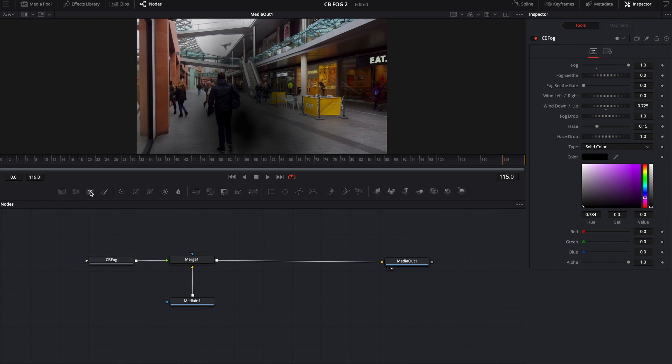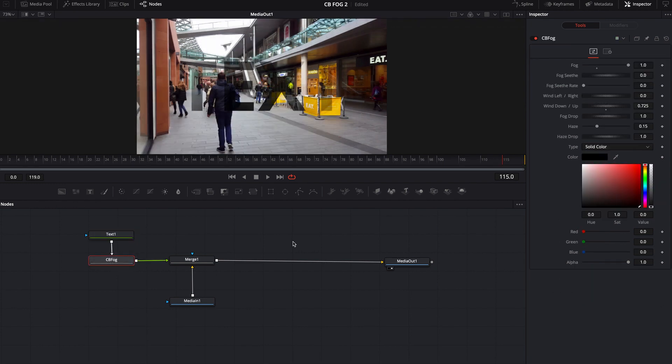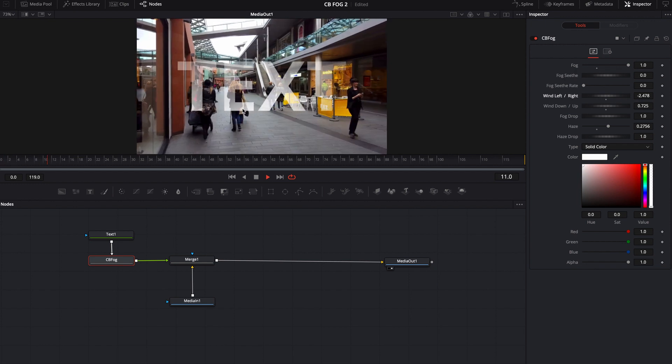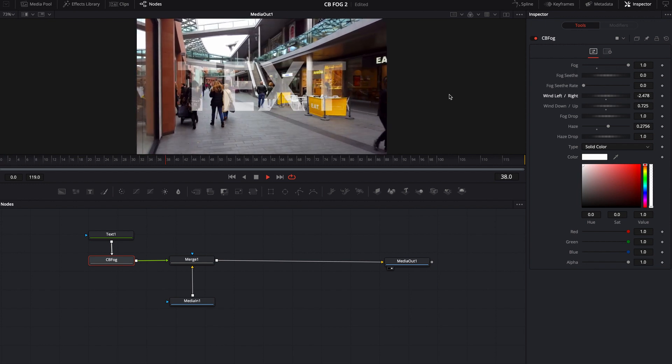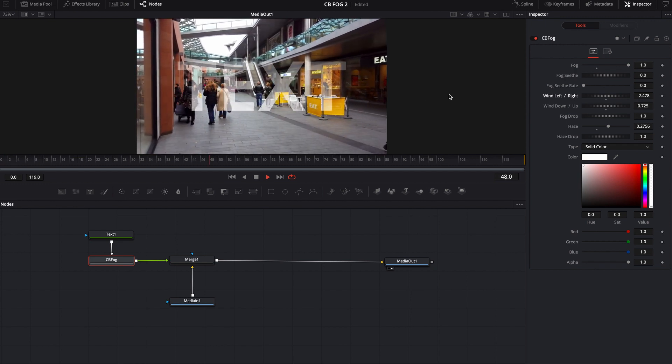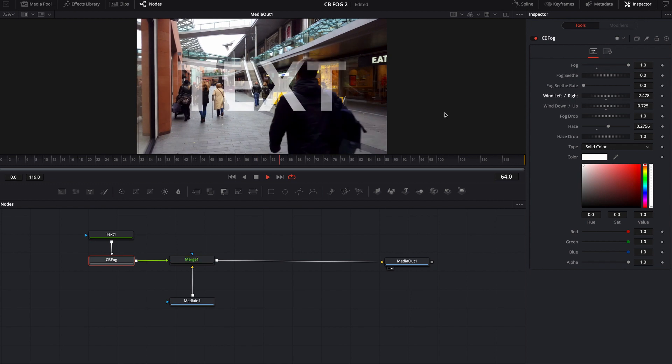So if you wanted to come in here, you could throw some text. And now you have some animating text if you wanted. So, I mean, that's pretty easy to do, right?